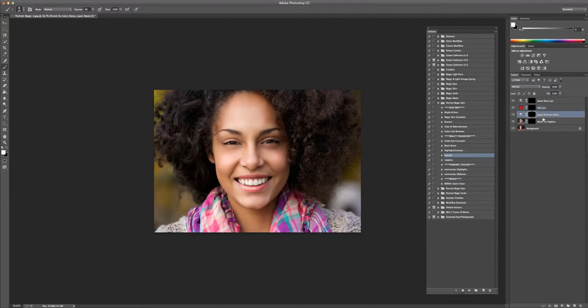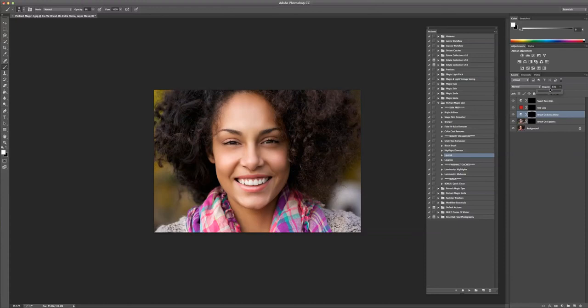All I need to do is select the layer and then run down the master opacity. What I like to do is take it to zero. Take it back up a little. Until it looks reasonable. I think that looks reasonable to me.